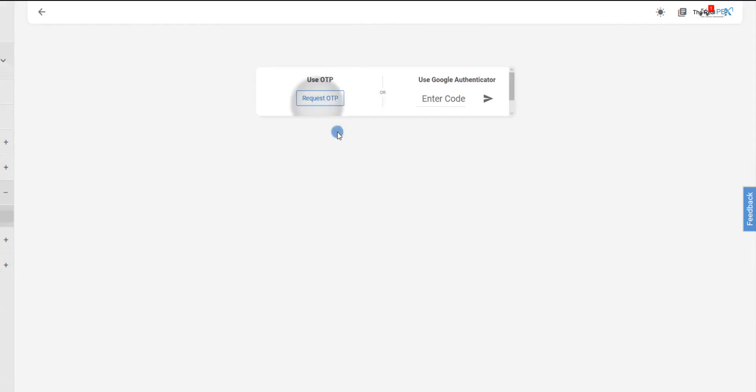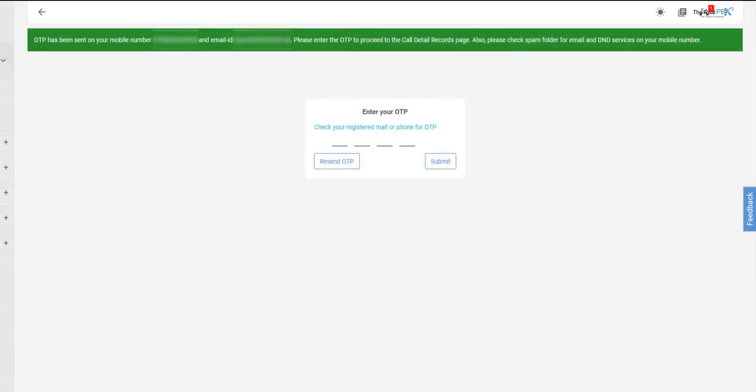If you click on Request OTP, the same would be generated and delivered on your registered email address and the mobile number. The feature has been implemented to make sure that no one besides the account administrator is able to access the call records.